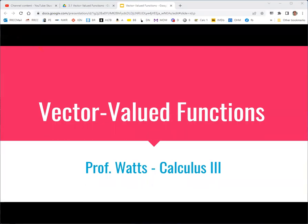In this video we're going to look at vector valued functions. This goes along with section 3.1 from the OpenStax textbook Calculus Volume Three.